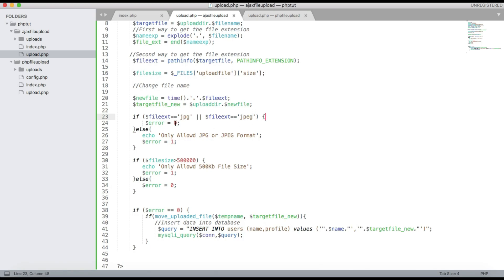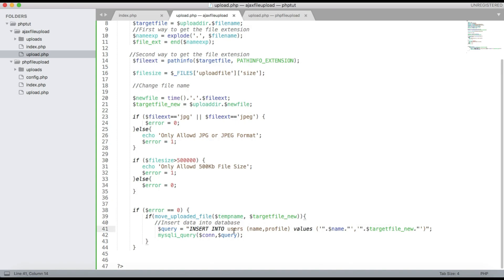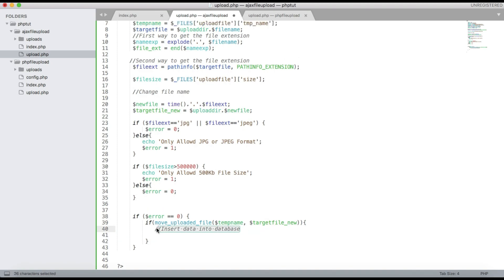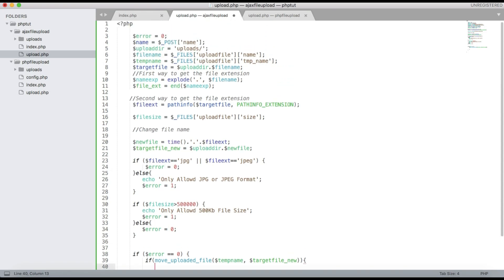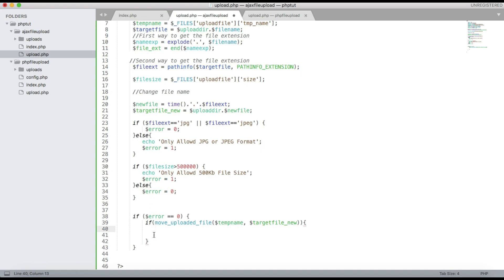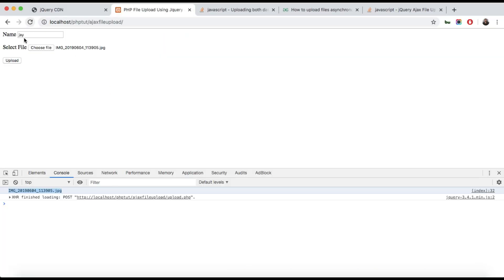If the file is a jpg or jpeg it will be allowed to upload. If the file size is greater than 500 KB, an error will be shown — so only files less than 500 KB are allowed. If the error is zero, we move the file. In the previous video we also saved file info to the database, but we can remove that here. Pass back a response like 'File uploaded successfully'.